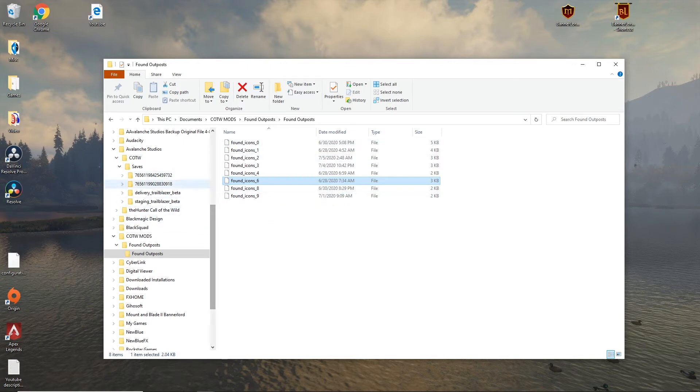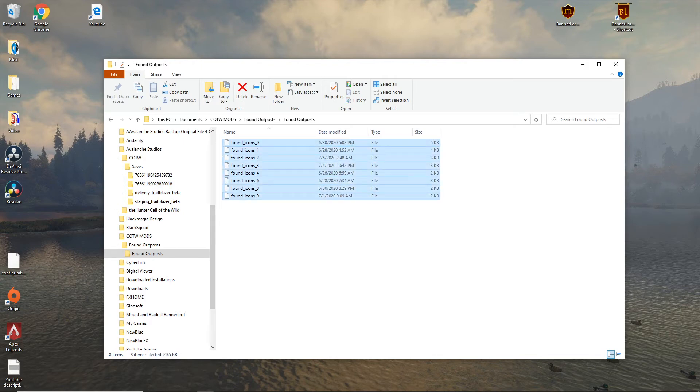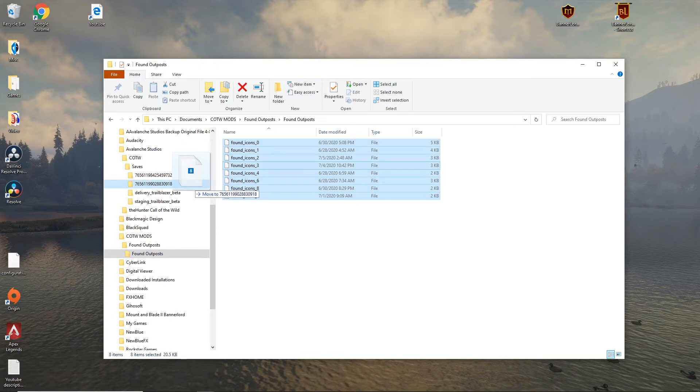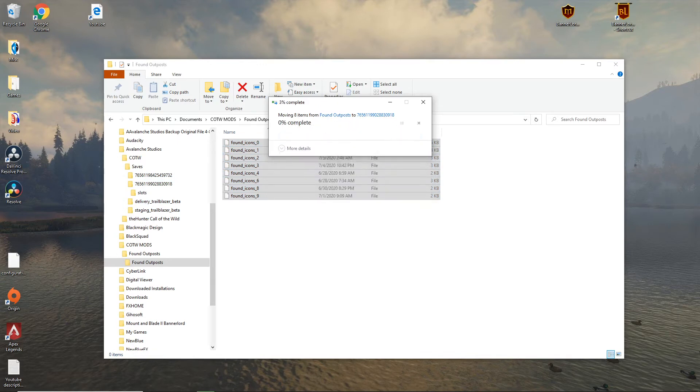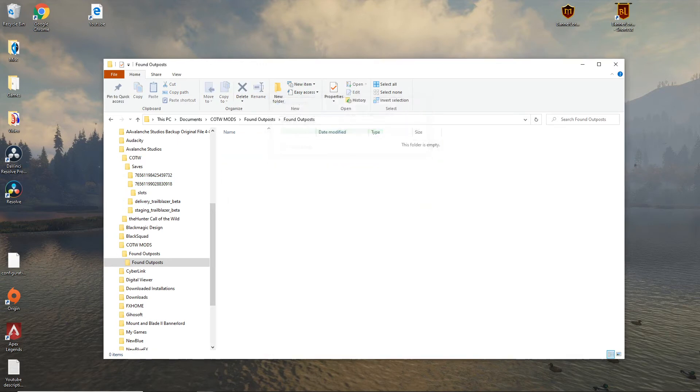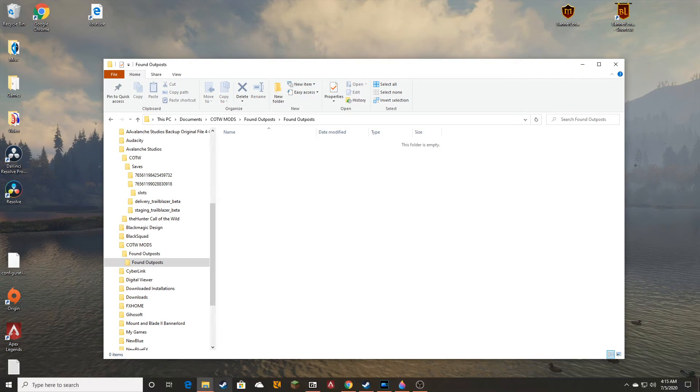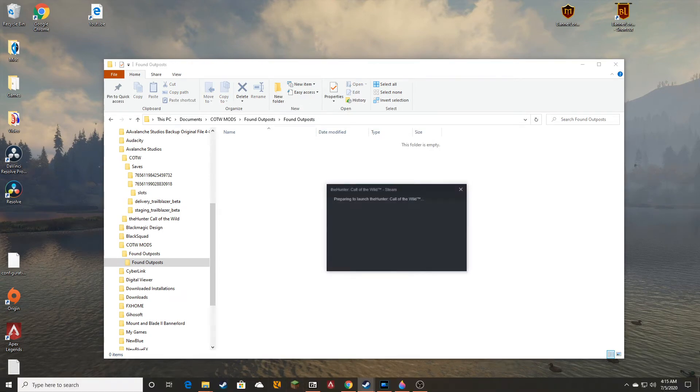So all you're going to want to do, all you need to do is go over here, you can click on all of them and drag them in and drop them in that file. And it'll say replace files and destinations, say yes, and now when you go into the game.